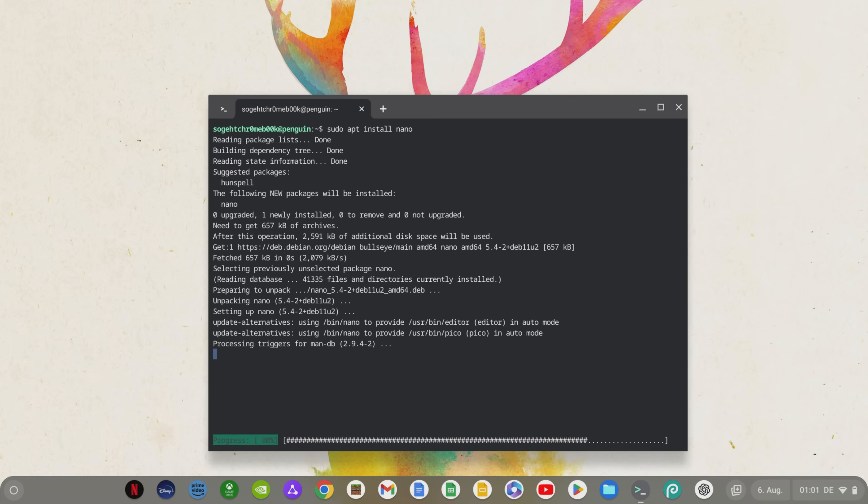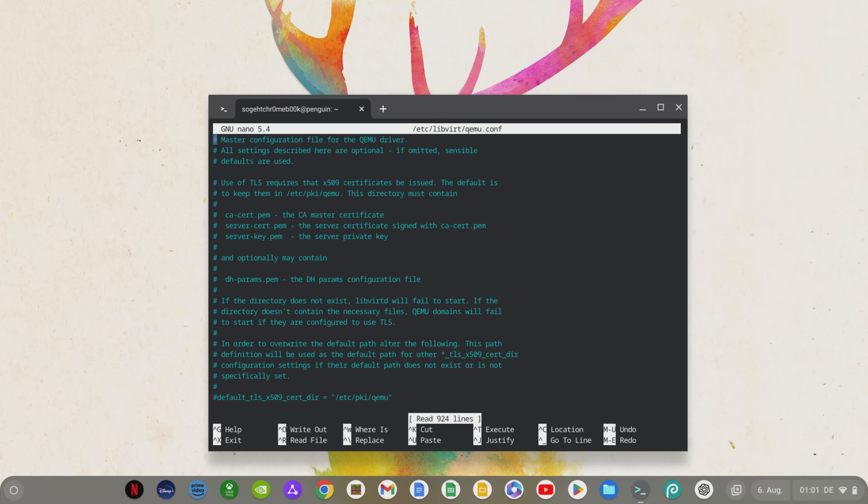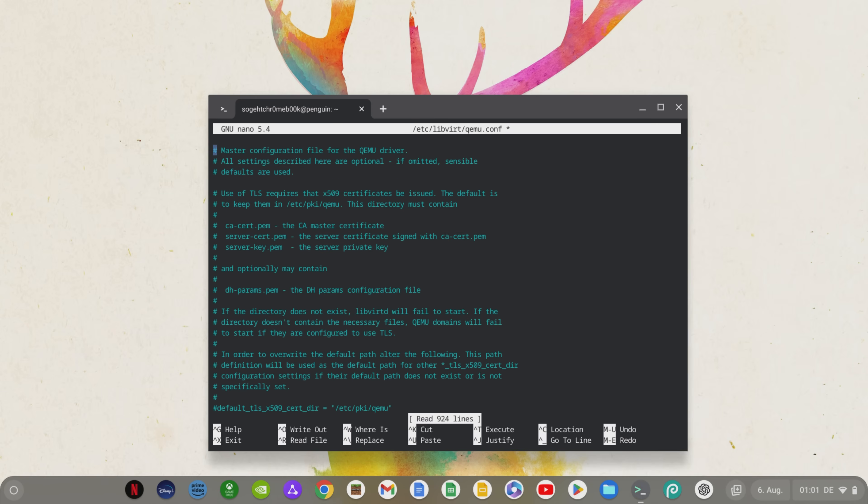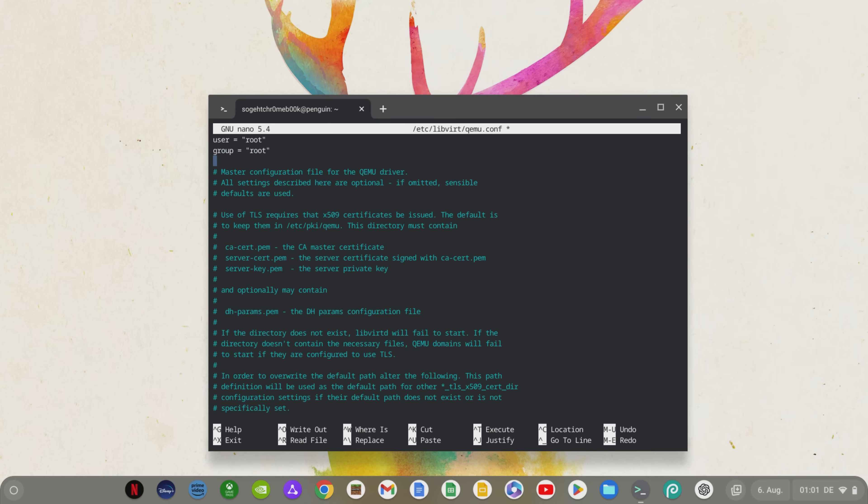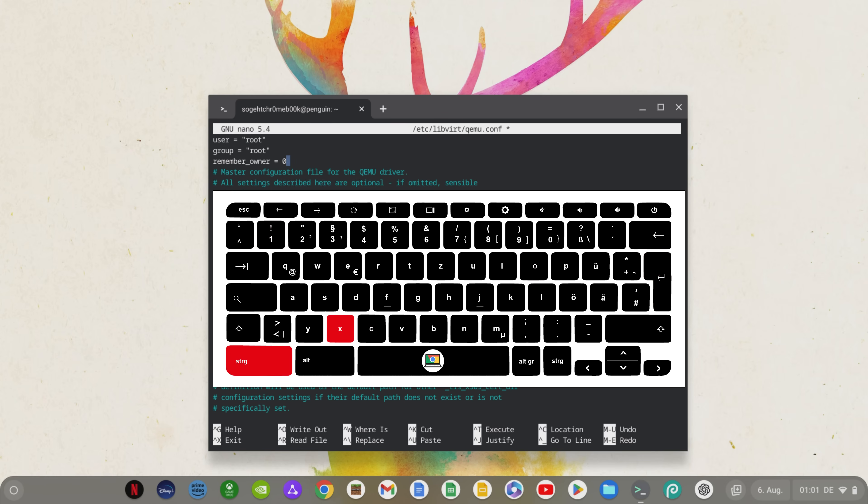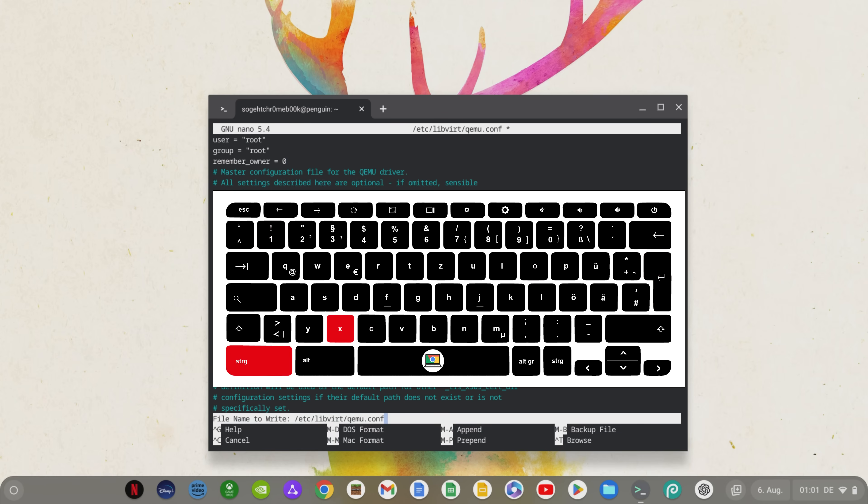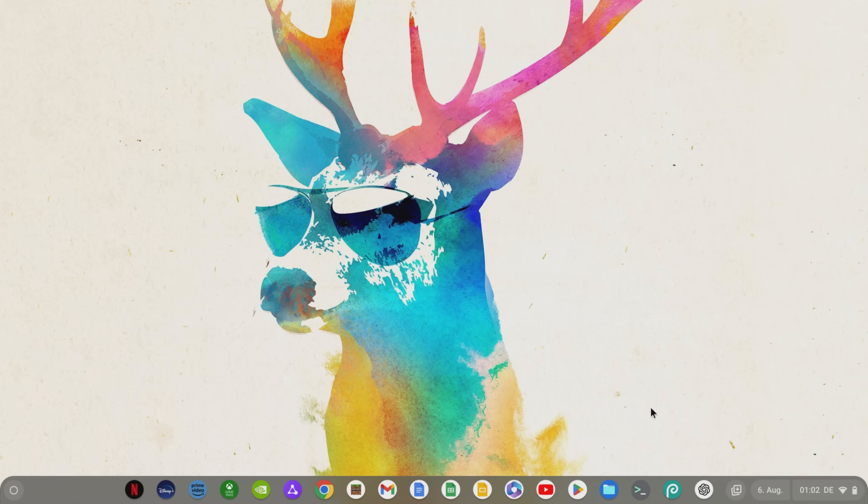Now we open a configuration file of the virtual machine via a slightly longer command, which you can also find below in the video description. Here we now add three command lines by pushing the remaining lines down with enter and at the very top. User equals root, group equals root and remember owner equals zero. With control O and confirmation with enter you save this addition. With control X we close the nano text editor again.